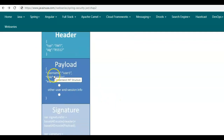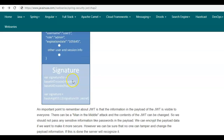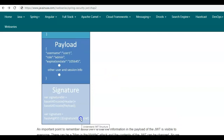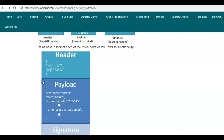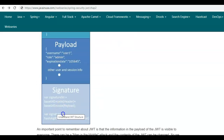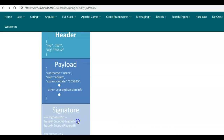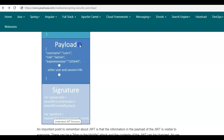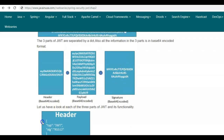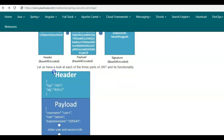Suppose the attacker has decoded and changed the username to user2. But the attacker cannot change the signature — the third section — because they do not have the secret key. Only if the attacker knows the secret key will they be able to successfully tamper with this JWT. Since the secret key is available only to the server, when the server receives the tampered JWT it will regenerate the signature using the payload, header, and its secret key, compare it with the signature stored in the JWT, and know that they don't match — meaning someone has tampered with it.